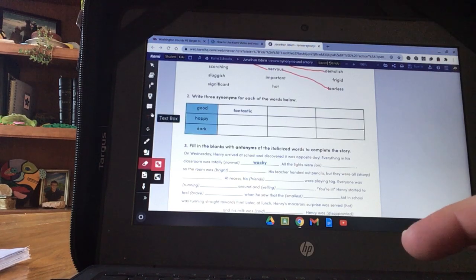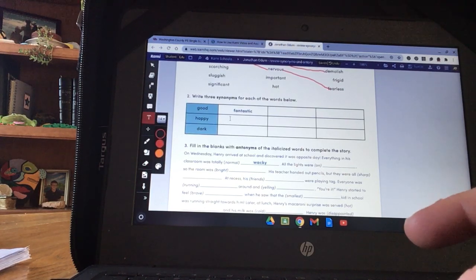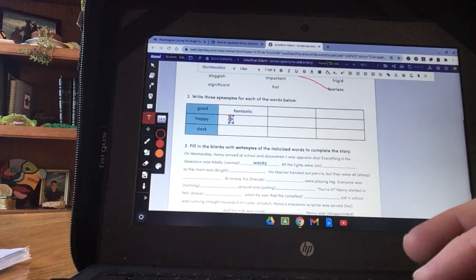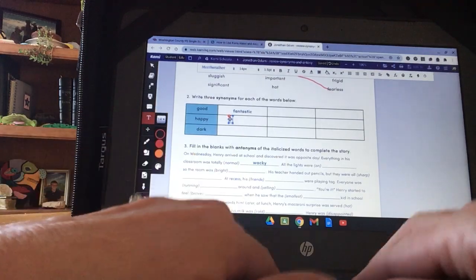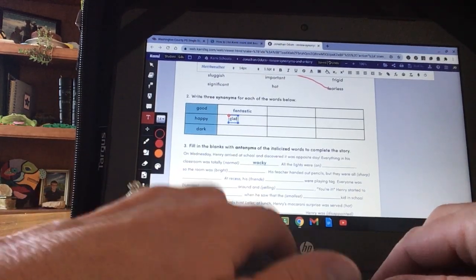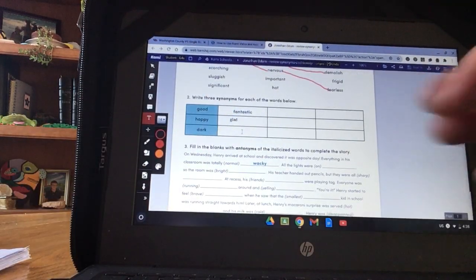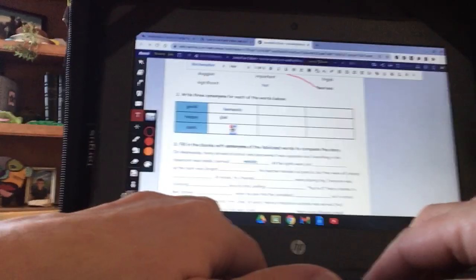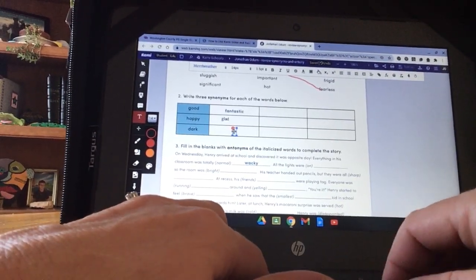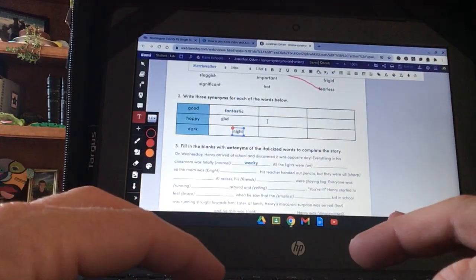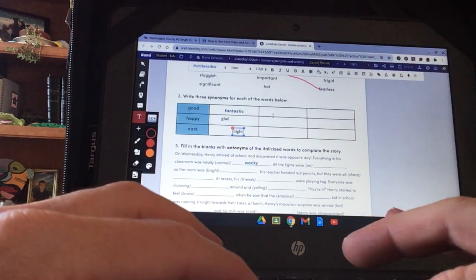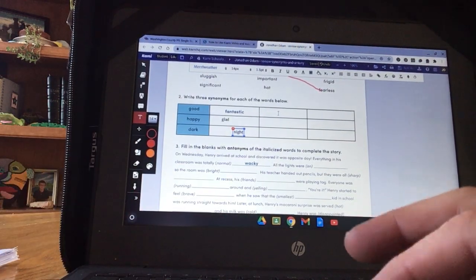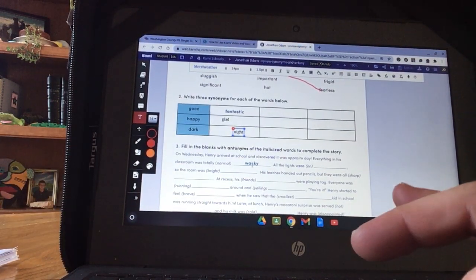I want the text box. So a synonym for happy. I'm going to click in here. I get a little box. Synonym for happy would be glad. Synonym for dark would be, sorry about that, night. And you keep going wherever you want to insert a word you use the text box for.